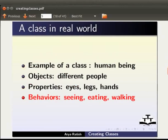Seeing, eating, walking etc. are behaviors that are common to the human being class.